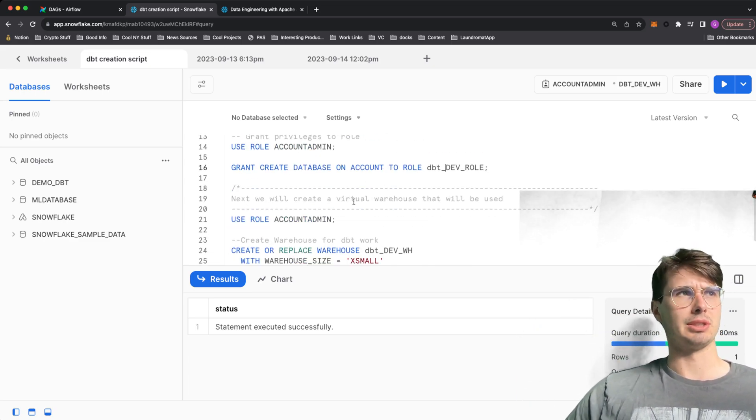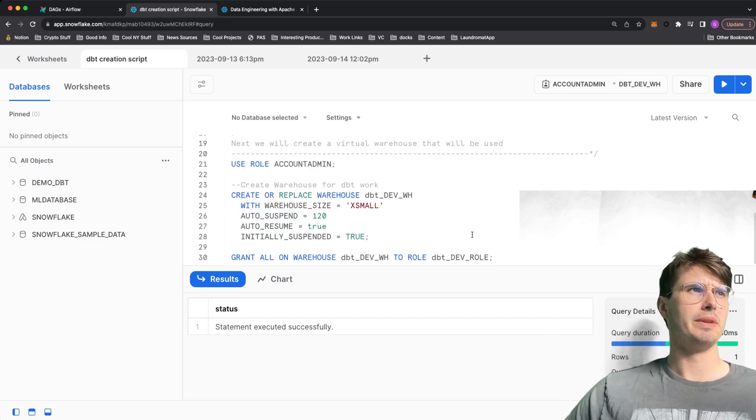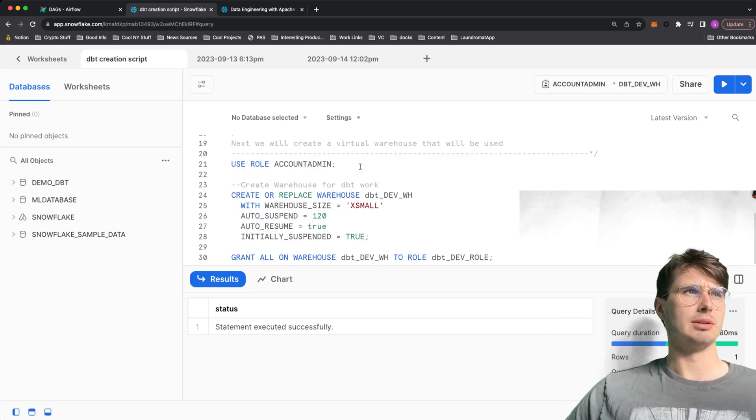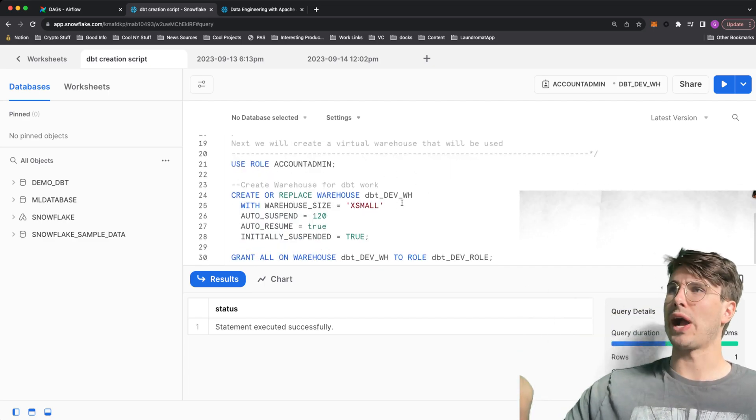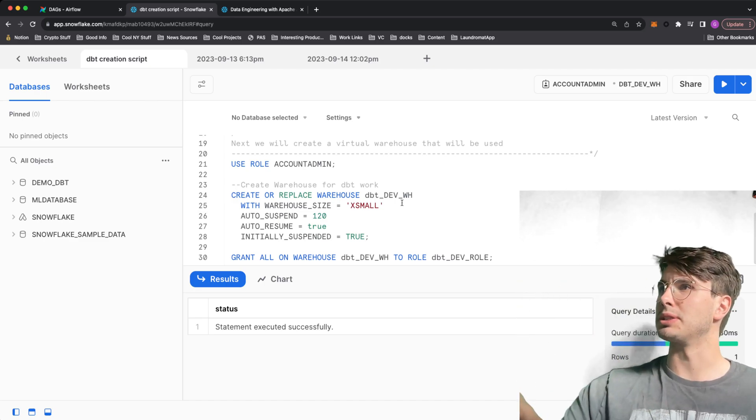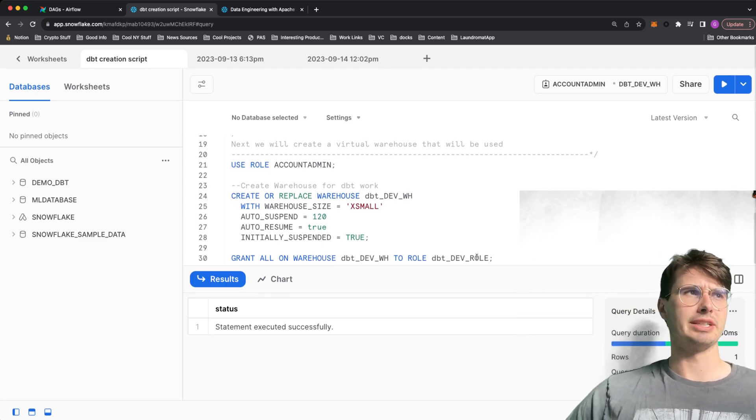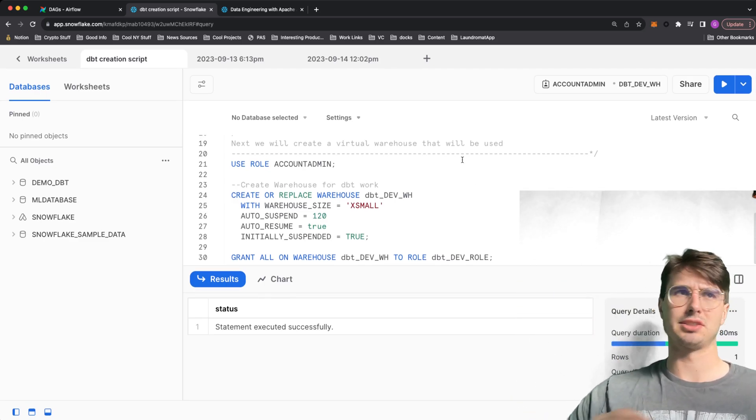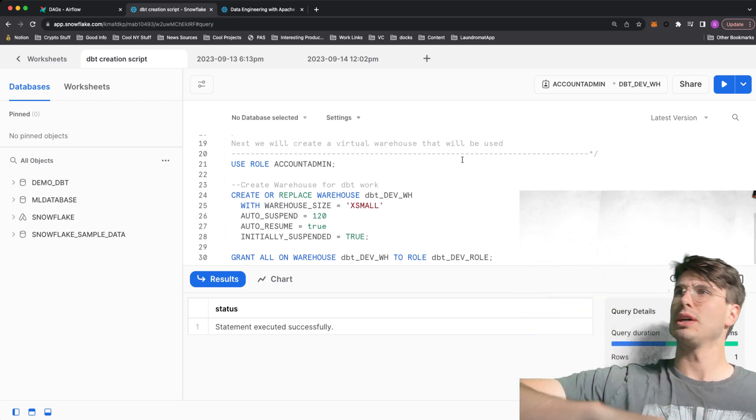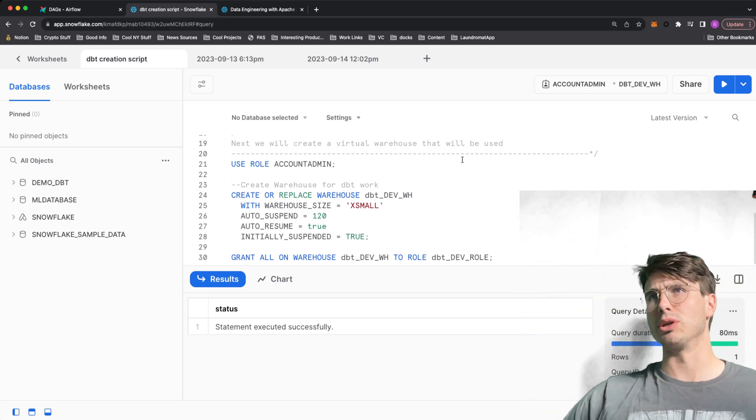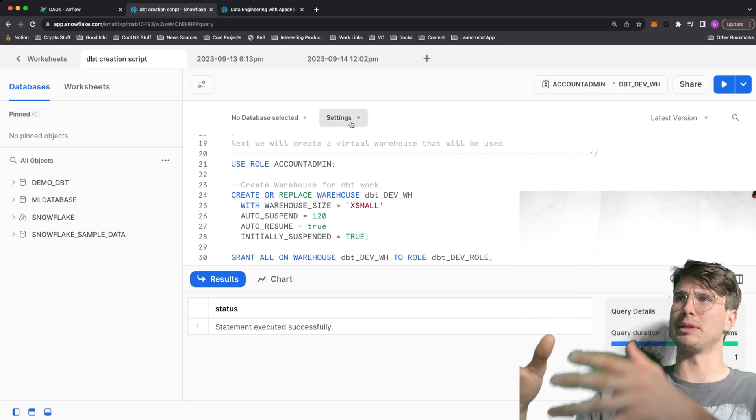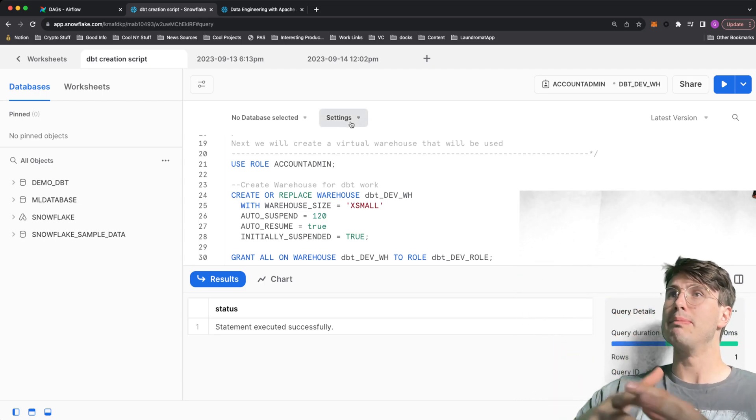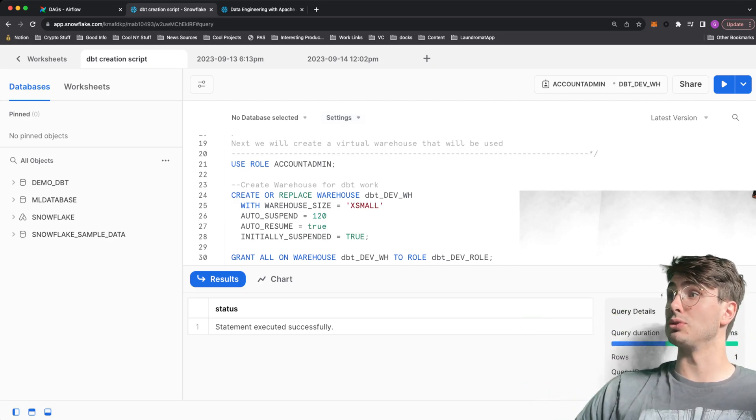Here you can see, we're creating a dbt dev role, creating a special warehouse just for this particular workflow. And then just granting access, everything that warehouse to our dbt dev role. So we don't have to bother adding permissions to manage all the tables that we're going to create here.